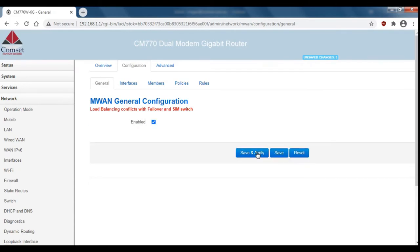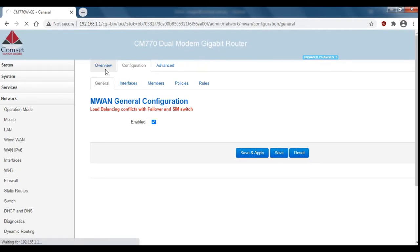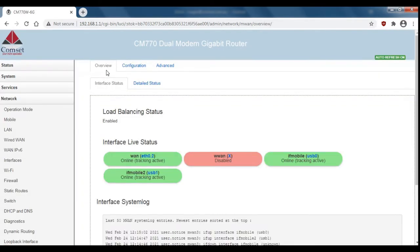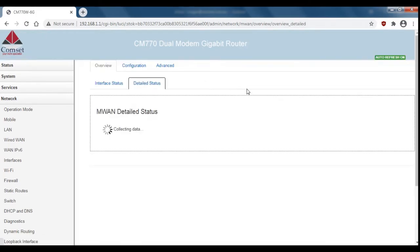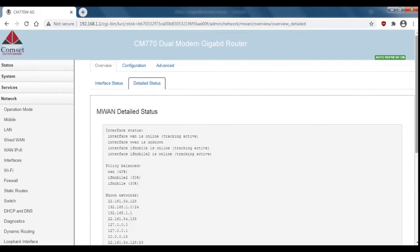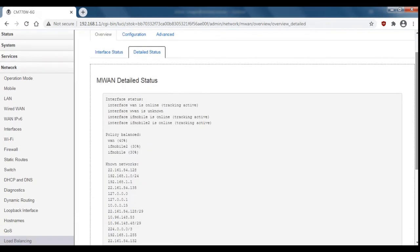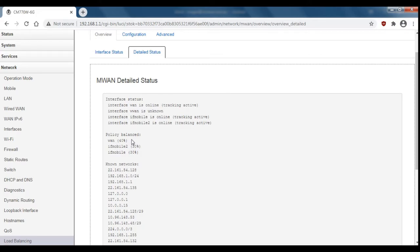Okay now that's done we can go back to the overview. You should see that the wired WAN and the two cell connections are online and highlighted in green. If we go over to detailed status, let me scroll down a little bit, we can see that cell 1 and cell 2 have 30% of the load each while the wired WAN connection has 40% which is what we wanted.